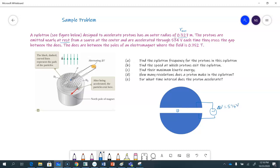As the protons cross the gaps between the D's, the D's are between the poles of an electromagnet, so you have the magnetic field in both the D's. That magnetic field is 0.752 tesla. That's all the information we need. First, they're asking us to calculate the cyclotron frequency for the protons — that's part A.